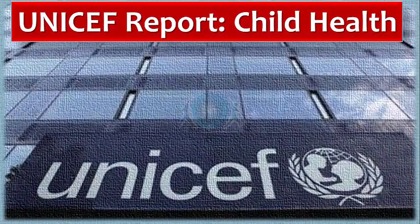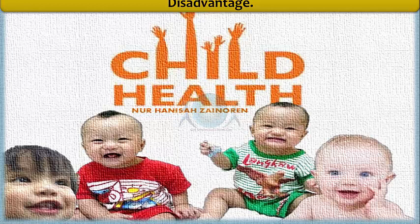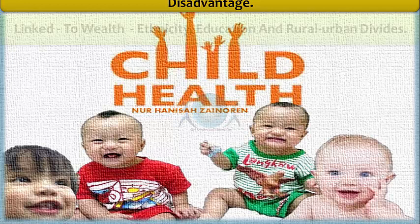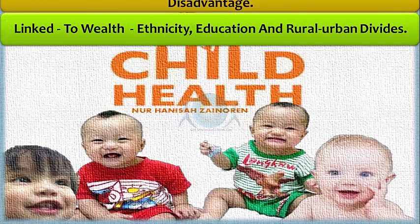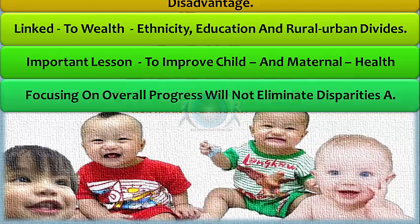The UNICEF report on child health highlights social disadvantage affecting particular sections of society. This is a universal pattern identified by the UN report on child health in India. Social disadvantage is linked not only to wealth but also to ethnicity, education, and rural-urban divides, among other factors. One of the most important lessons learned is that approaches focusing on overall progress will not eliminate disparities altogether.